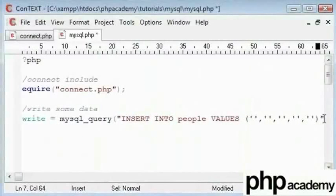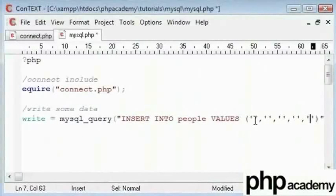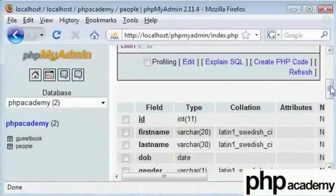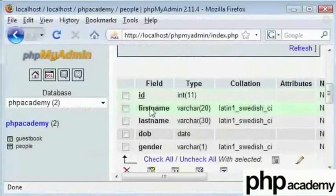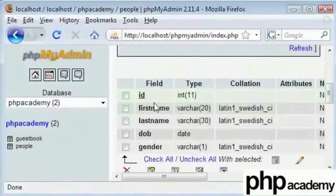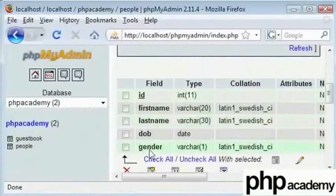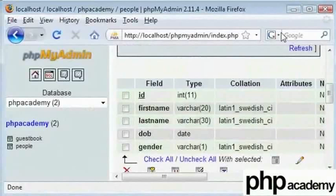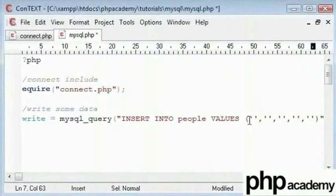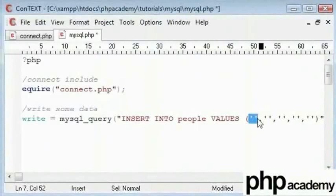So we got 1, 2, 3, 4, 5. There are 5 fields. So we need exactly 5 pieces of data written here. We need the id, first name, last name, all the way down to gender. These are created using single quotes, each separated by commas.